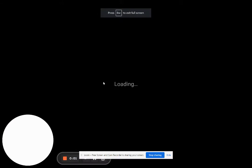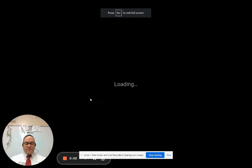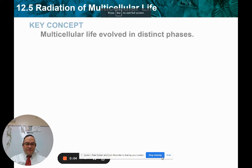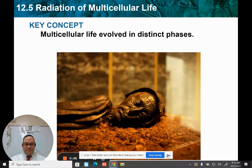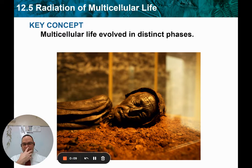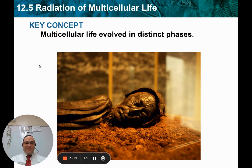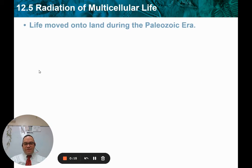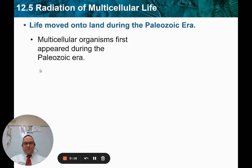All right, so chapter 12, section 5 now. Don't let the title fool you here — Radiation of Multicellular Life. It doesn't mean radioactivity. It means the spreading of multicellular life. So how it started and how did it spread?